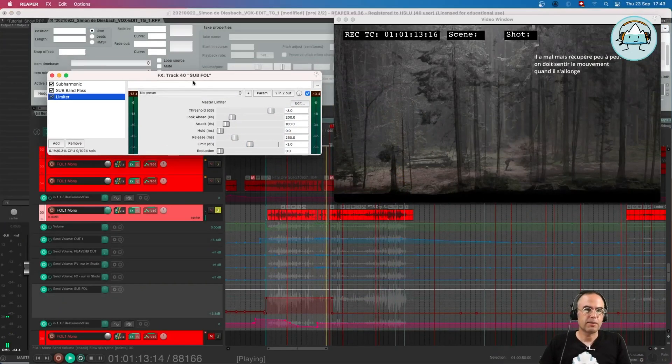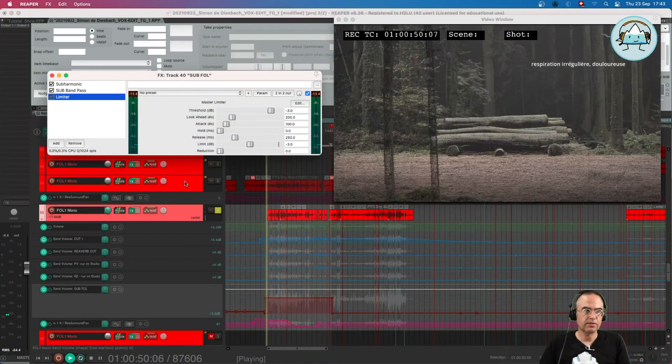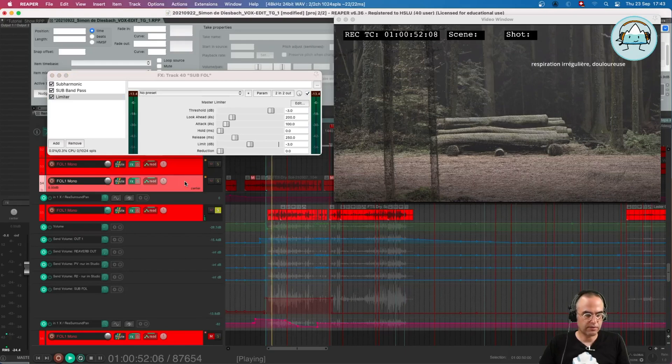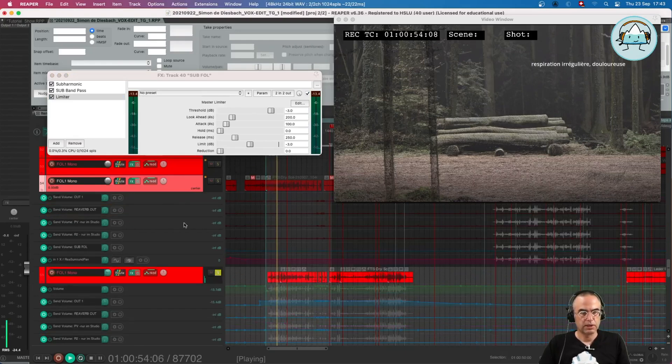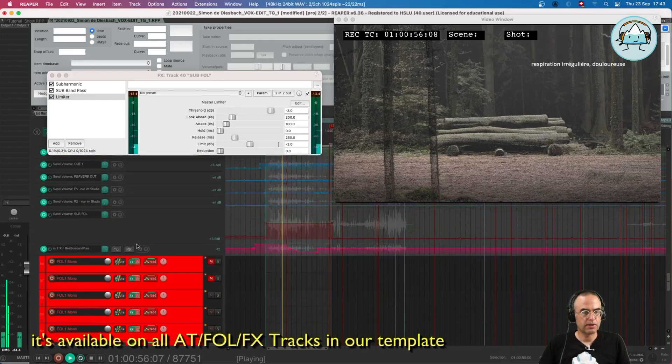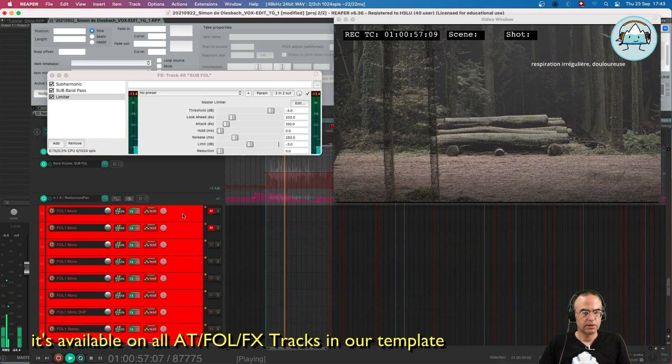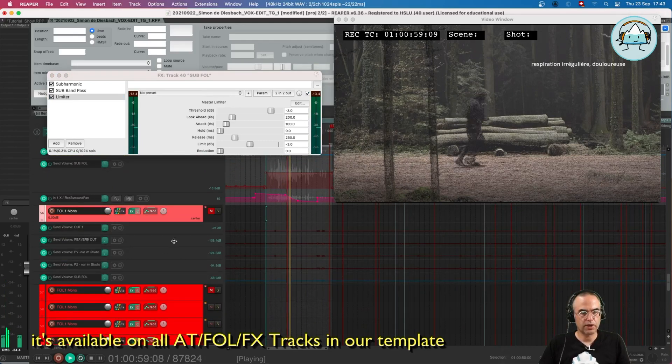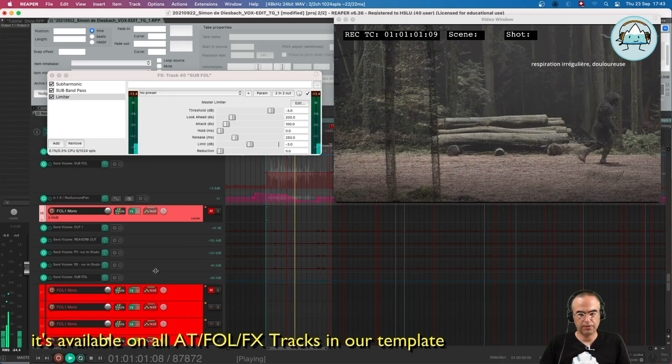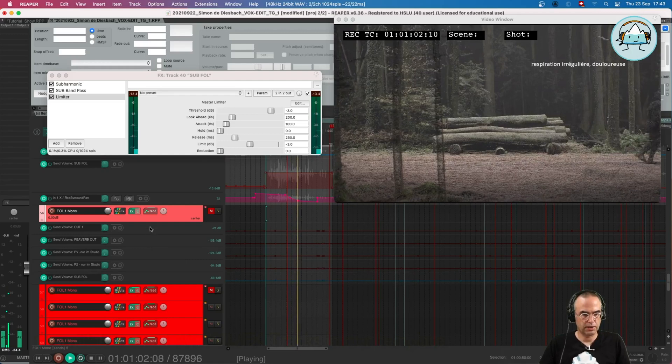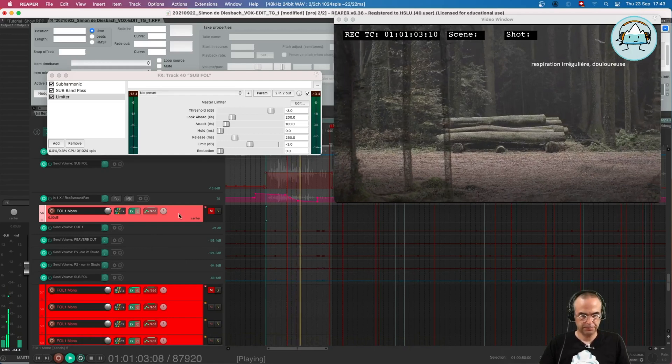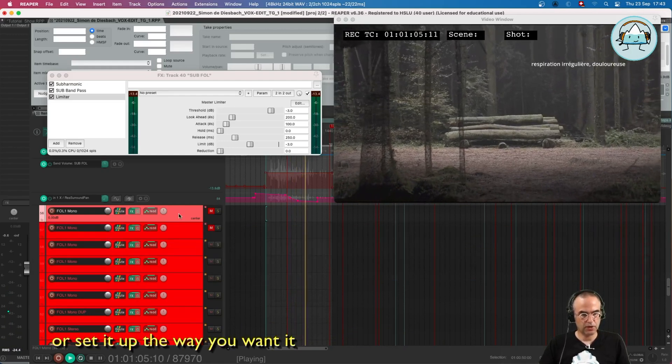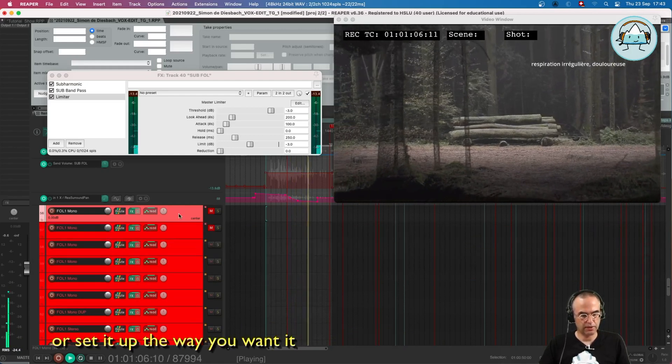Okay, that's about it. You can use this send of course on every track where it's available. There's one here, there's of course on every Foley track there's this sub Foley available. It's a toggle.